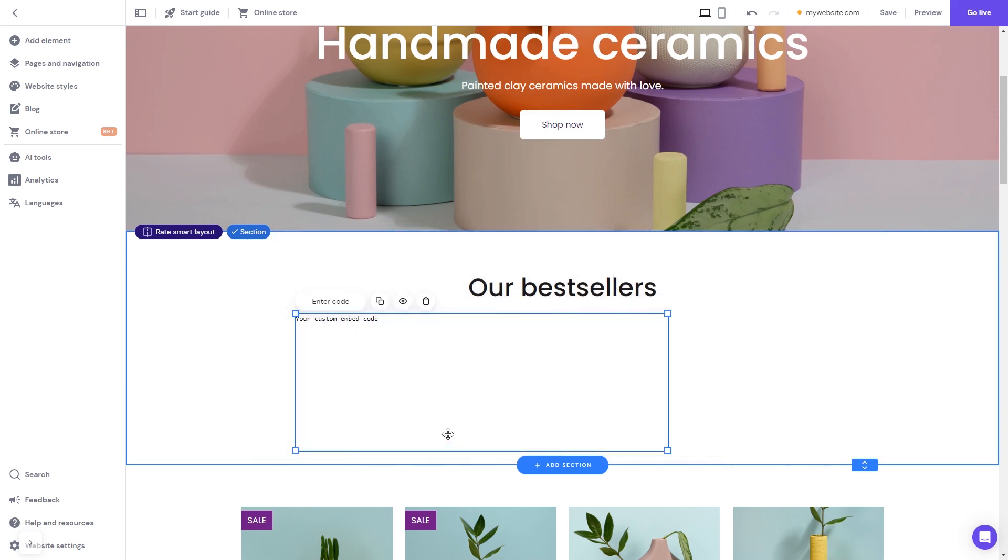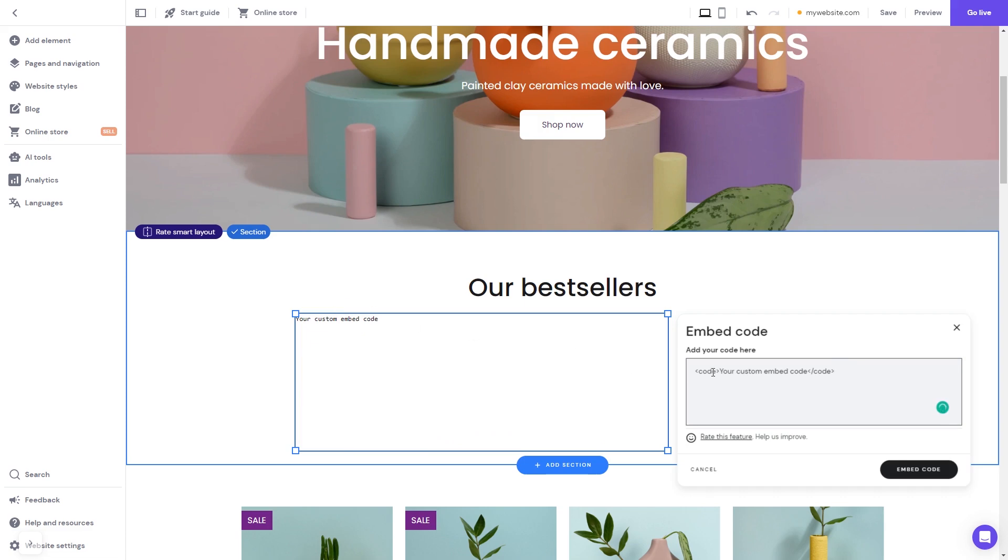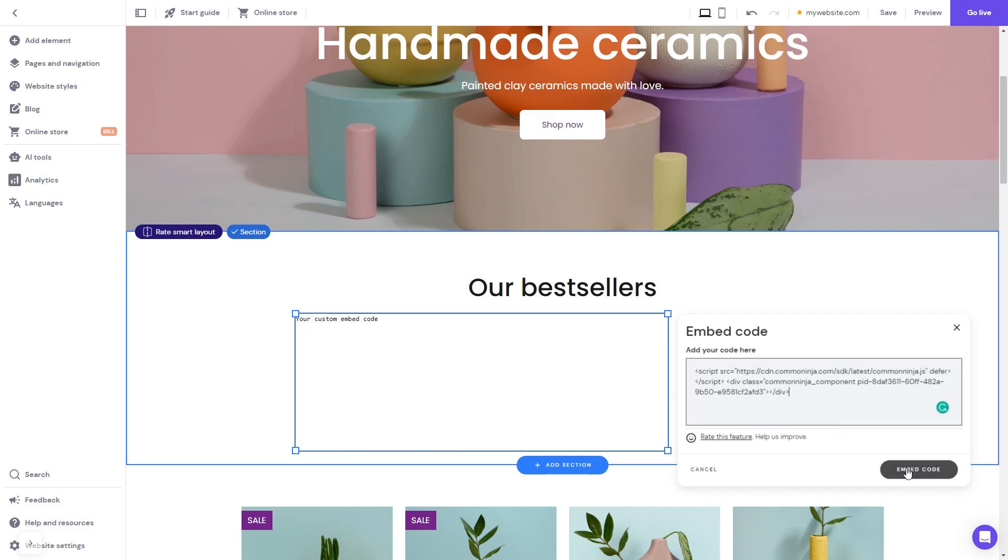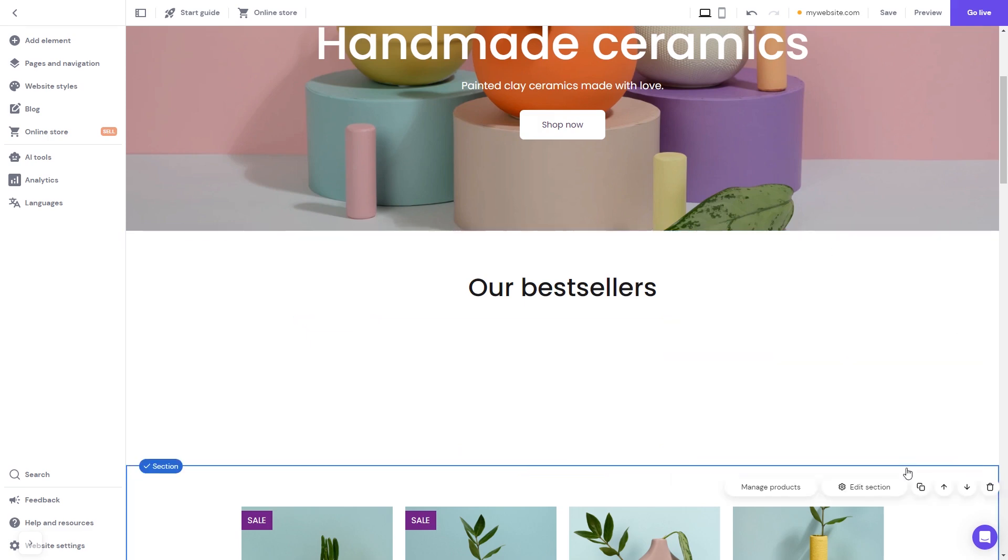Now click the enter code button and simply add the widget code you've copied before. Click on the embed code button to apply the changes, and that's it.